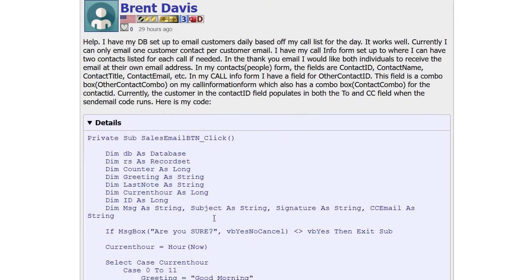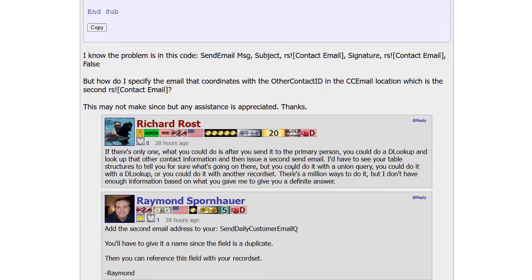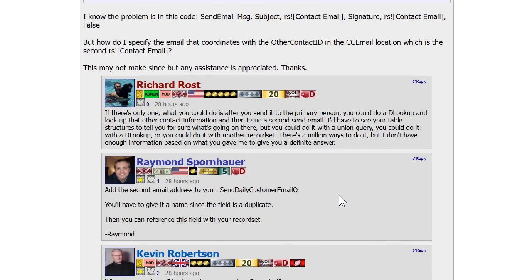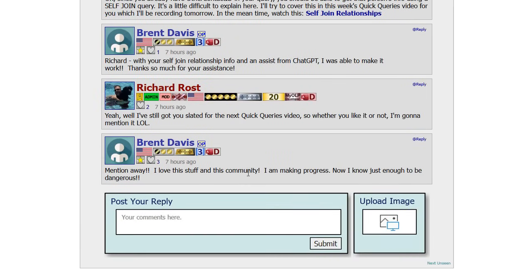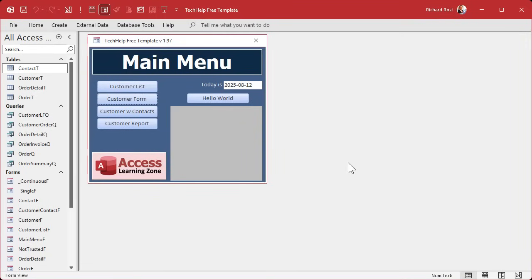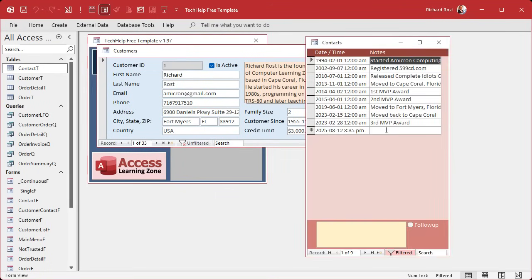Brent posted a bunch of code, but the problem is he wants to send email to a second person who's listed in a secondary contact table. The guys on the site — Kevin, Raymond, and everybody — helped him figure it out. I wanted to show you what the solution ended up being because it's pretty important whether you're sending email or not. So let's take a look at how this would look in the Tech Help template. Every customer has an email address, and every customer has contacts. As part of those contacts, you can tag another person and include that person in your email.